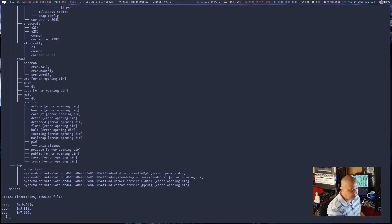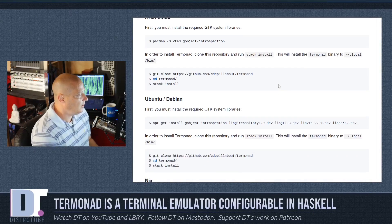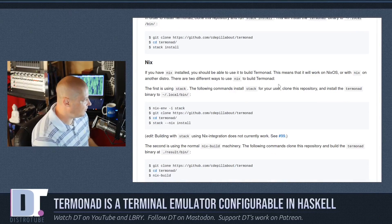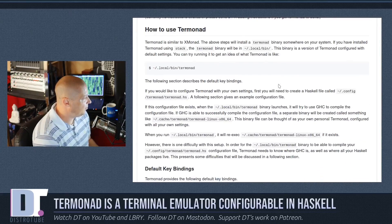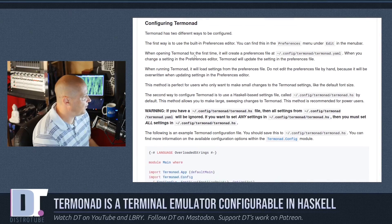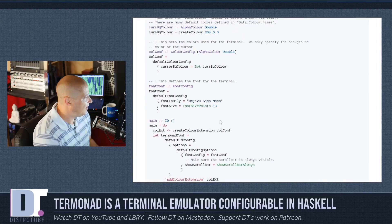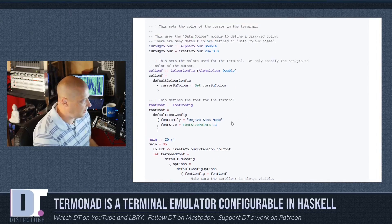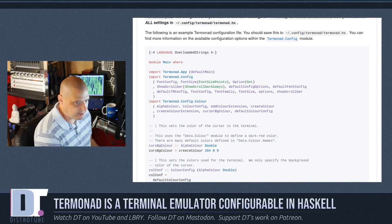So Termonad is configurable in Haskell. Basically what you need to do is create a config file. It doesn't install a default config file or an example config. What you need to do is go to the GitHub page — there's a section called Configuring Termonad — and they have a document there. That is your Termonad.hs. You need to place that in .config/Termonad/Termonad.hs.